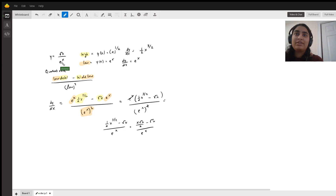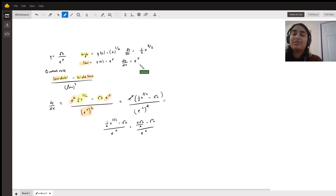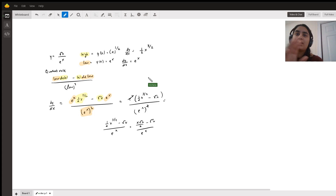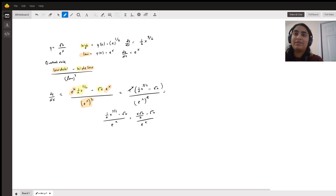So basically you asked for what the derivative of the square root of x over e to the x is, and so I basically color coded how the quotient rule works and all the functions that apply to figure out the derivative.